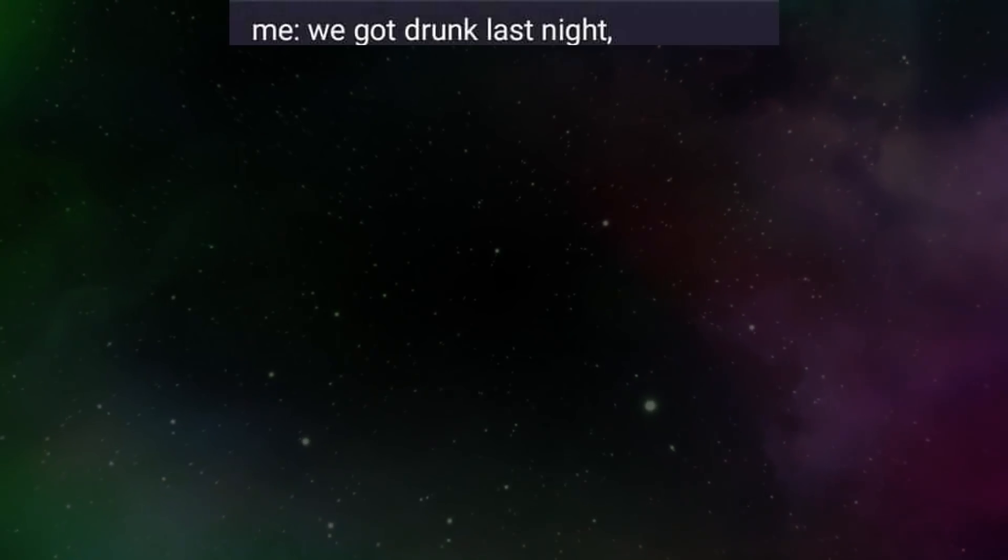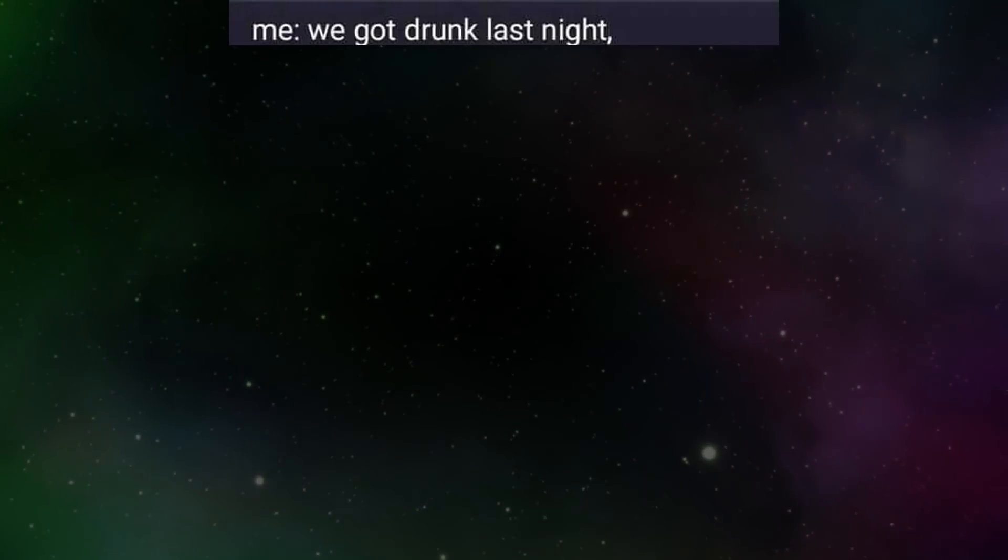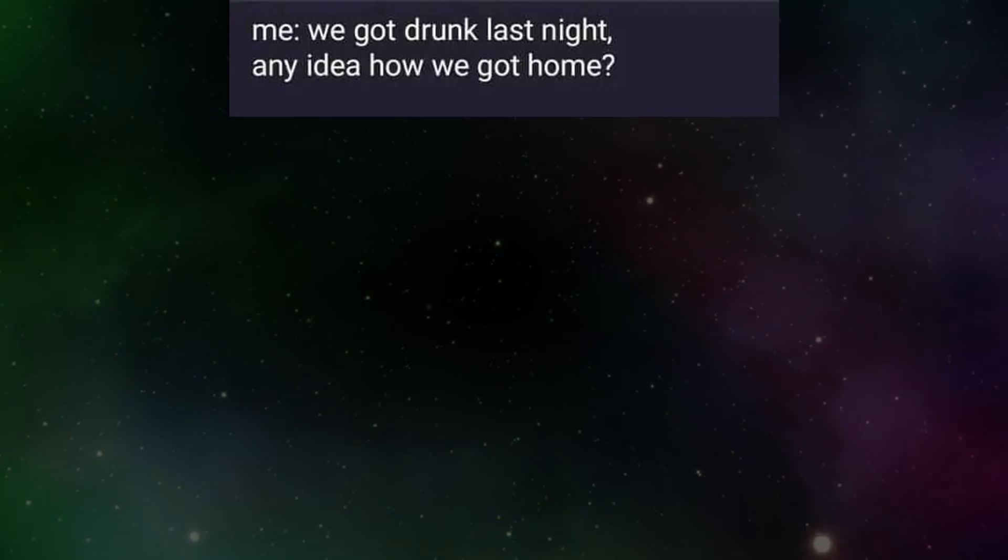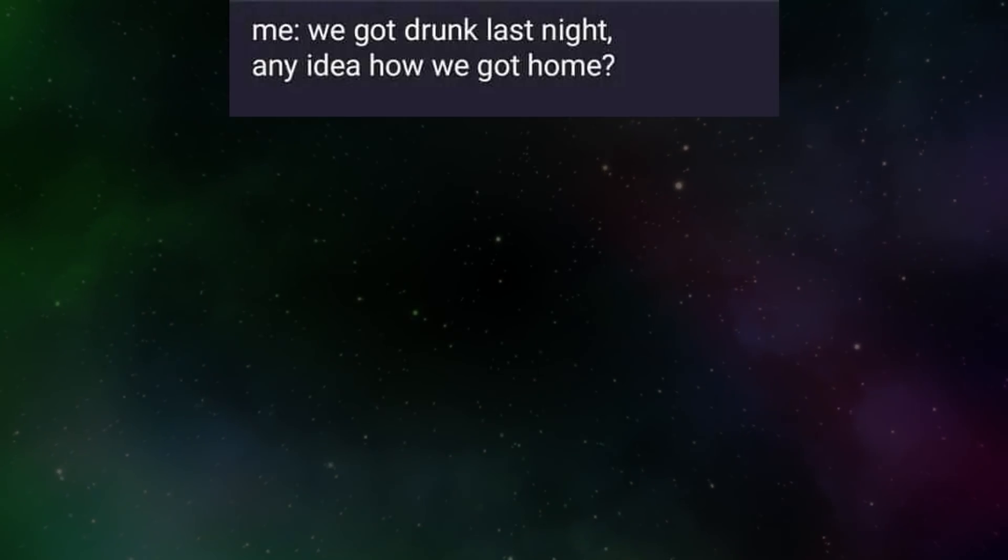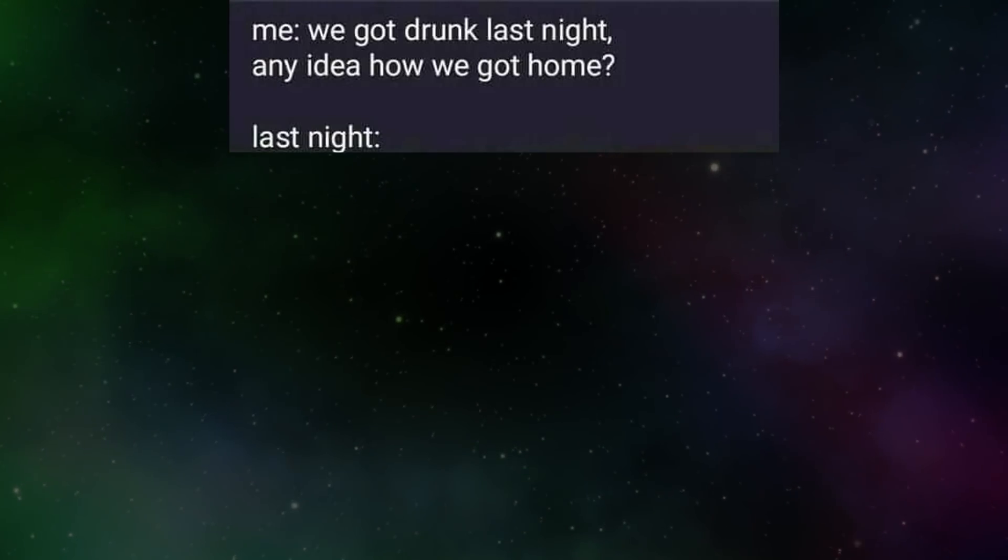Me. We got drunk last night. Any idea how we got home? Last night.